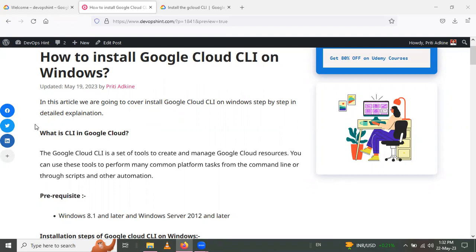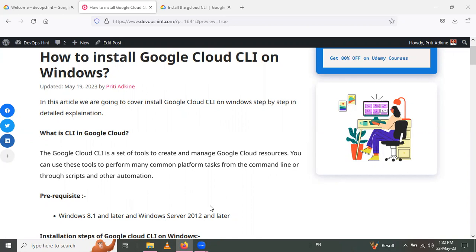Let's see the prerequisites for installing the gcloud CLI. You need to have Windows 8.1 version or later, or you can use Windows Server 2012 or later.